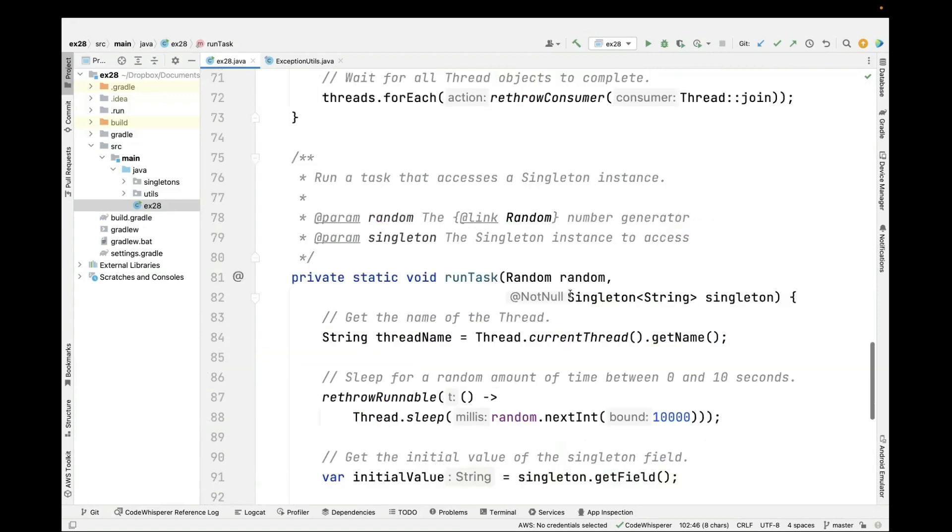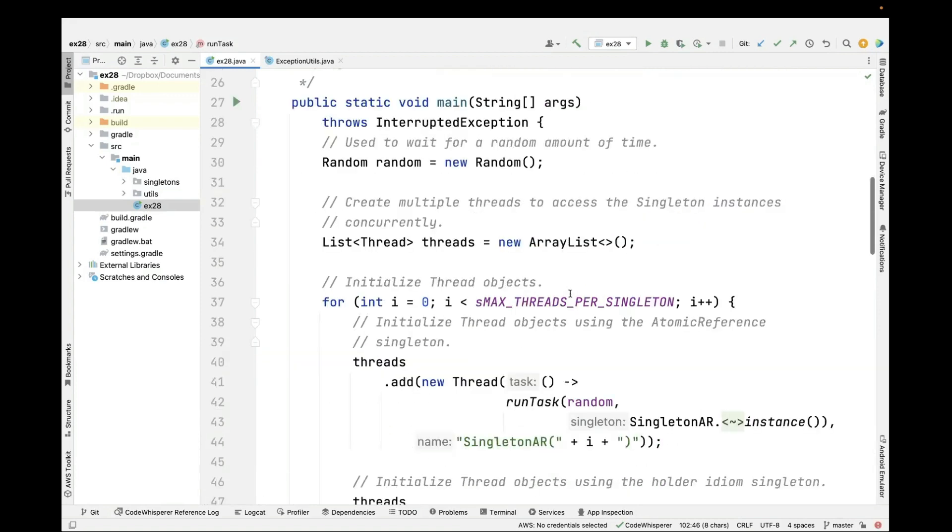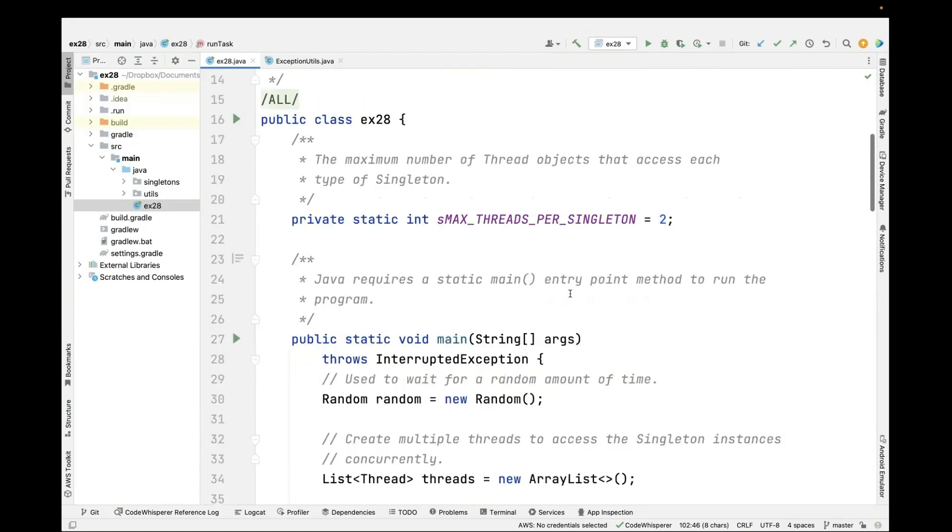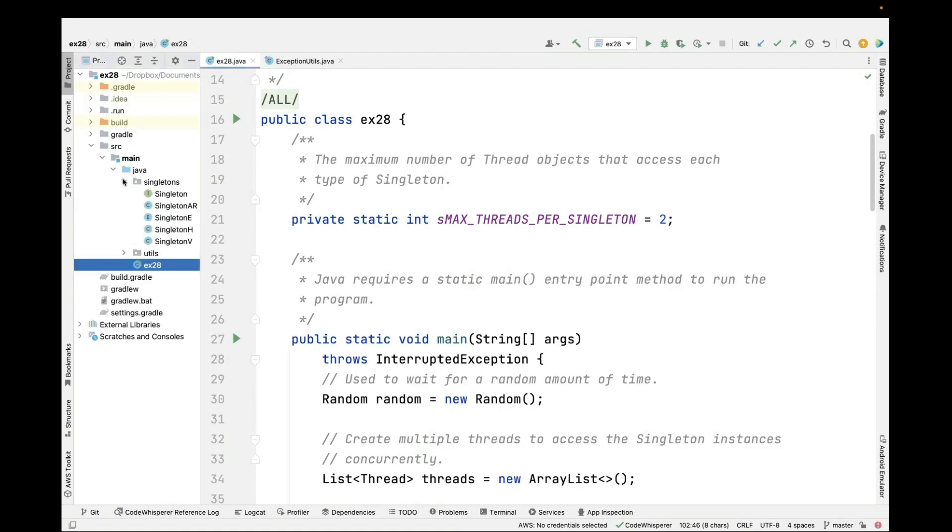So that's a quick overview of this part of the program. Now what I'm going to do is I'm going to walk through the different singleton implementations.